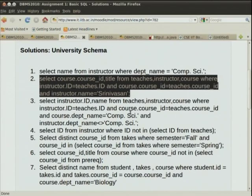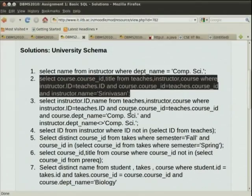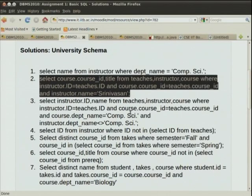There is an inner join using clause — JOIN USING — which is safe, where you specify exactly which columns you want equated. This query joins teachers, instructor, and course, but the join attributes are carefully listed: instructor.id equals teachers.id, course.course_id, and instructor name is Srinivasan.